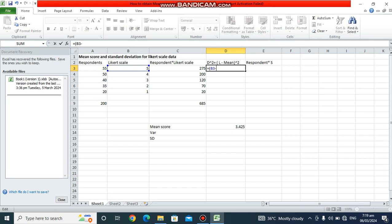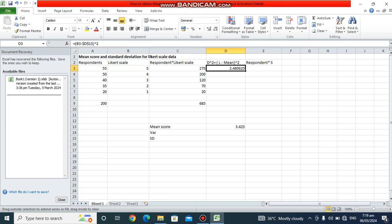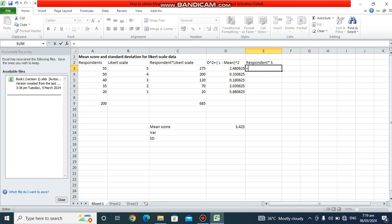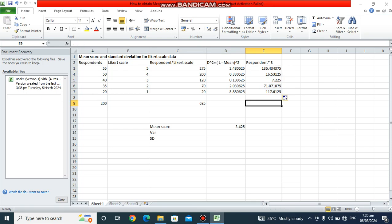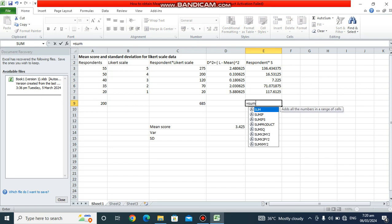We compute the squared difference of the Likert scale value minus the mean. We lock the mean cell reference using a dollar sign so it stays fixed when we drag the formula down the entire column. We square that difference, hit enter, and drag it down. Then we look for the product of the squared difference and the respondent count for each row, and drag that formula down as well.